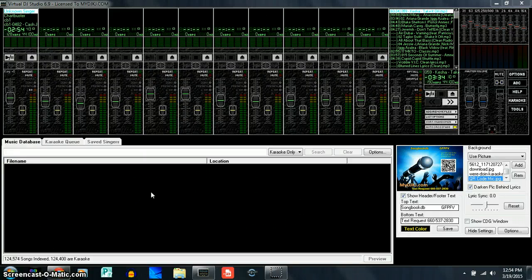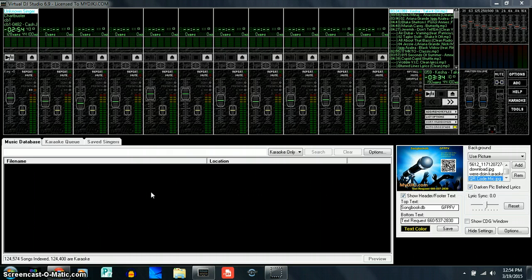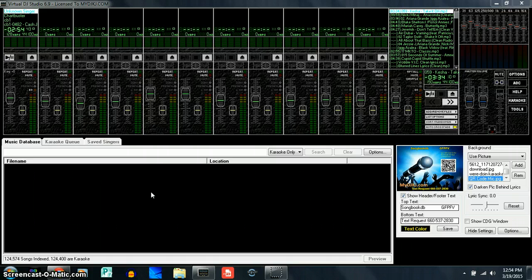Craig Maxey here with MyDJKJ.com, and I'm going to show you how to set up your filler music with Virtual DJ Studio 6.9.